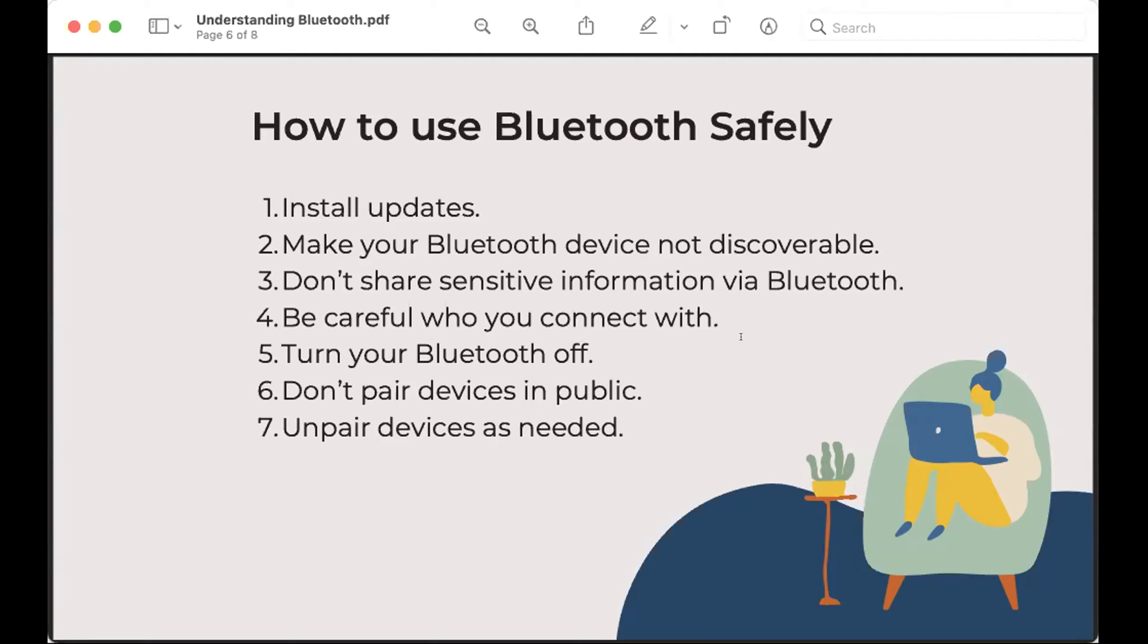Don't pair devices in public because then you're turning your Bluetooth on and it's making you discoverable. And just unpair devices when you don't use them. Like, I had three speakers connected to my phone for some reason. And two of those speakers I don't even have anymore. So you just try and disconnect them when you can.